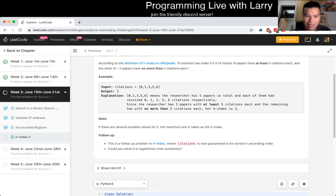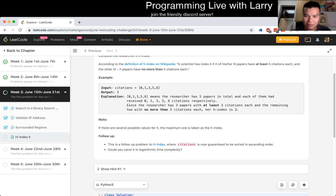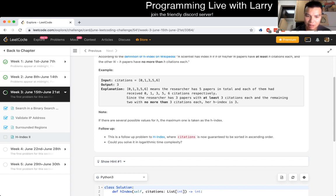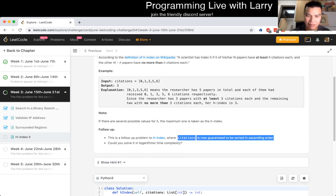What does that mean? So given this array, it means that the researcher has 5 papers with 0, 1, 3, 5, 6 citations. 3 papers have at least 3 citations. 4 papers have at least 2. 2 papers have at least 4. Just take the max. And now — oh, this is guaranteed to be in ascending order.